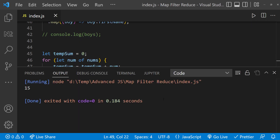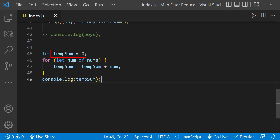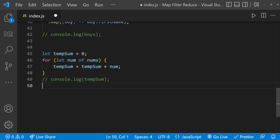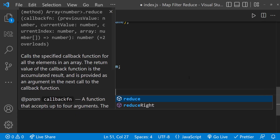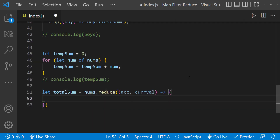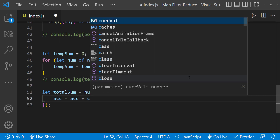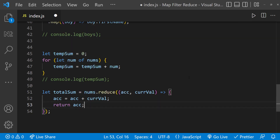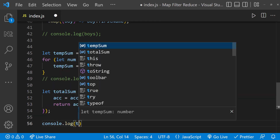After printing, we can see 15, which is the sum of all the numbers. There are two important variables to know: the temporary variable — we call this the accumulator — and each item — we call this the current value. Now let's use the reduce function. I'll create a variable totalSum equal to numArray dot reduce, passing an accumulator and current value. Inside the function body, accumulator equals accumulator plus current value, and we return the accumulator. If we print totalSum, we can see 15.